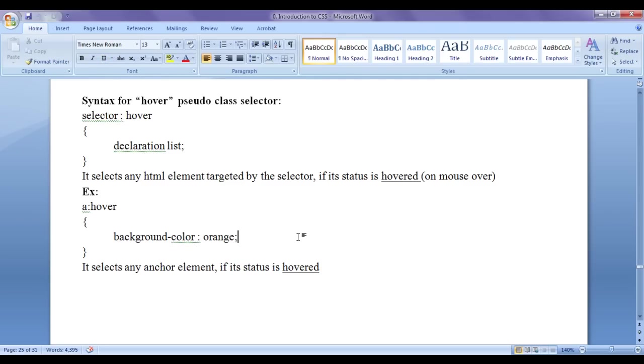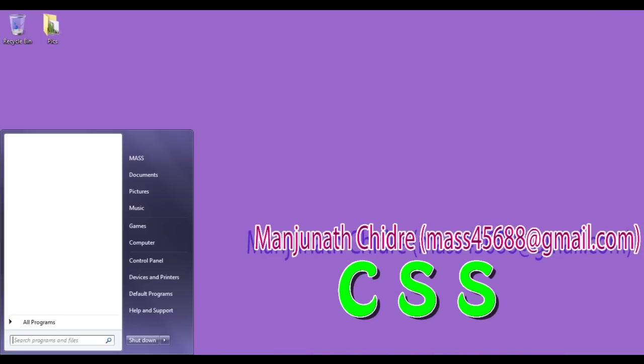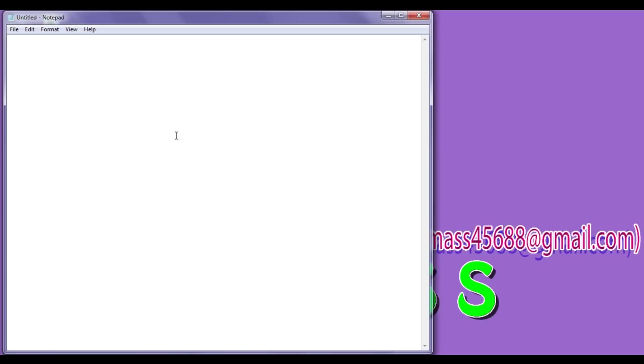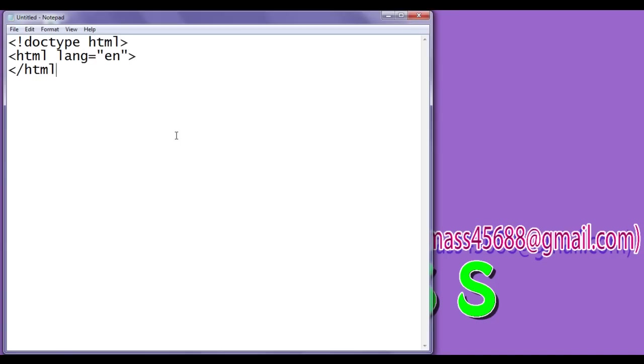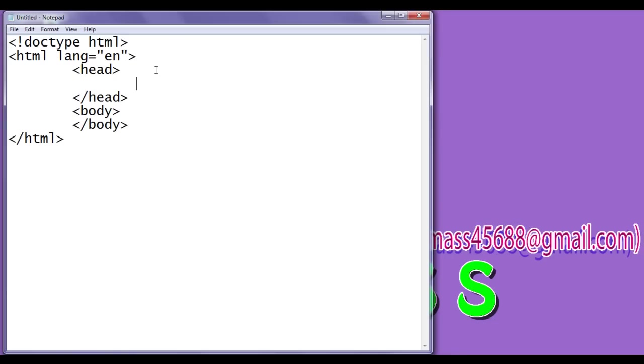Let's see the demonstration and understand. I minimize the word document, I go to start, say here notepad, I click on the notepad and I write the typical basic structure of an HTML document. Doctype HTML, then I say opening HTML tag, lang equal to en, close, closing HTML tag, I say here head tag, closing head tag, then I say here body tag, closing body tag. In the head section, I write meta charset equal to utf-8, close.